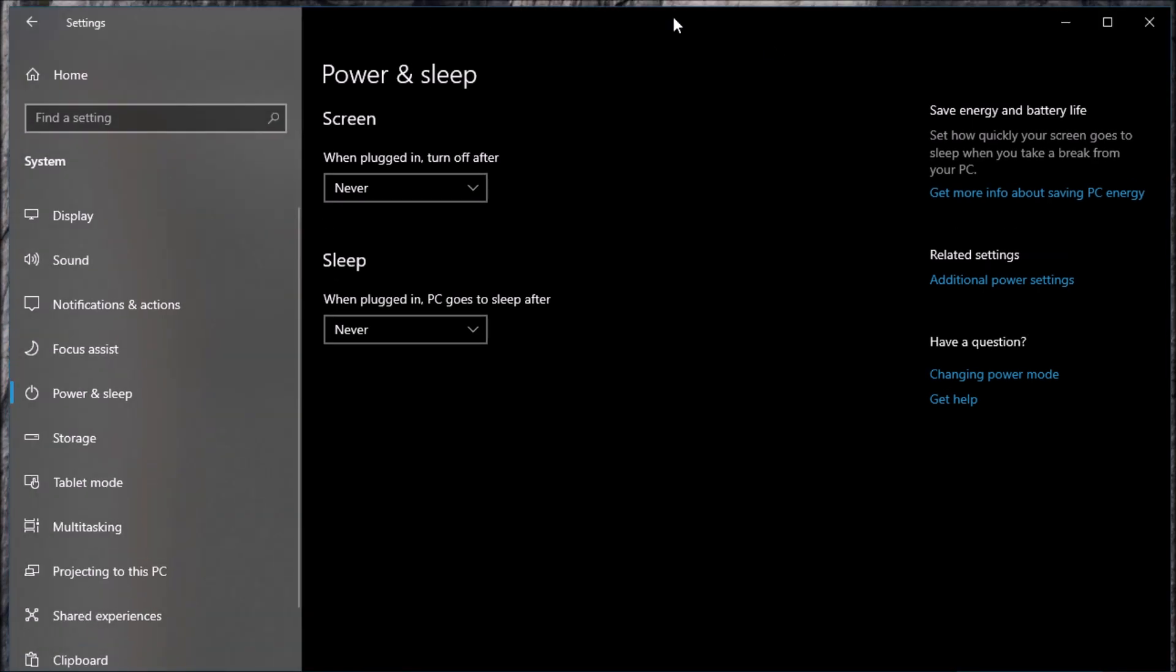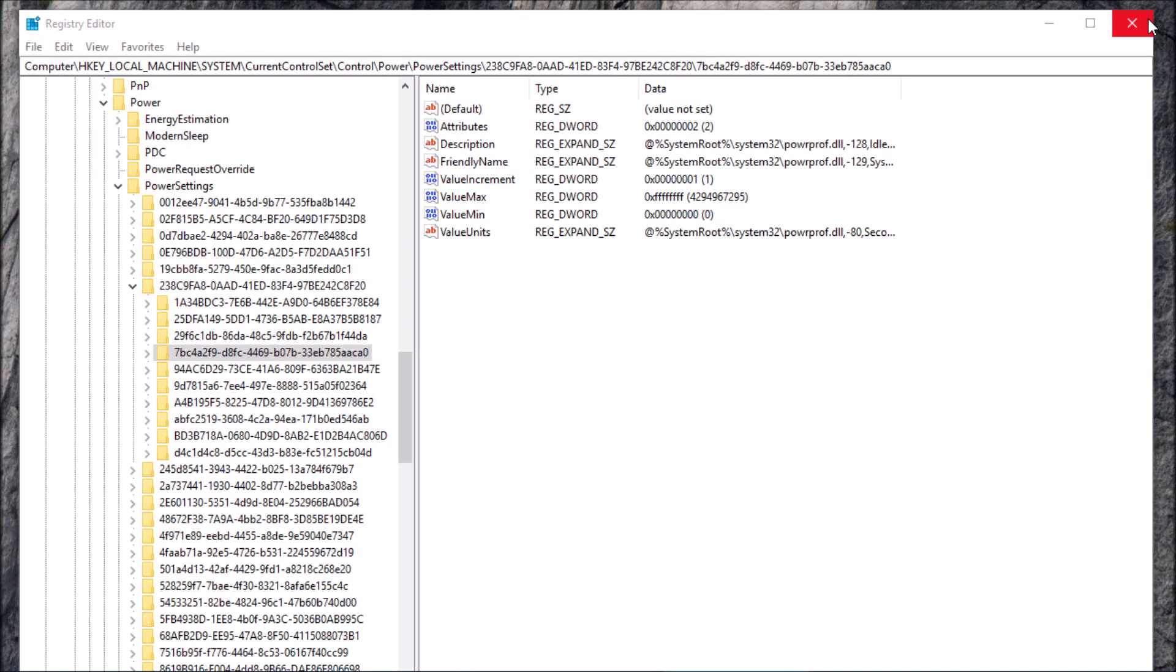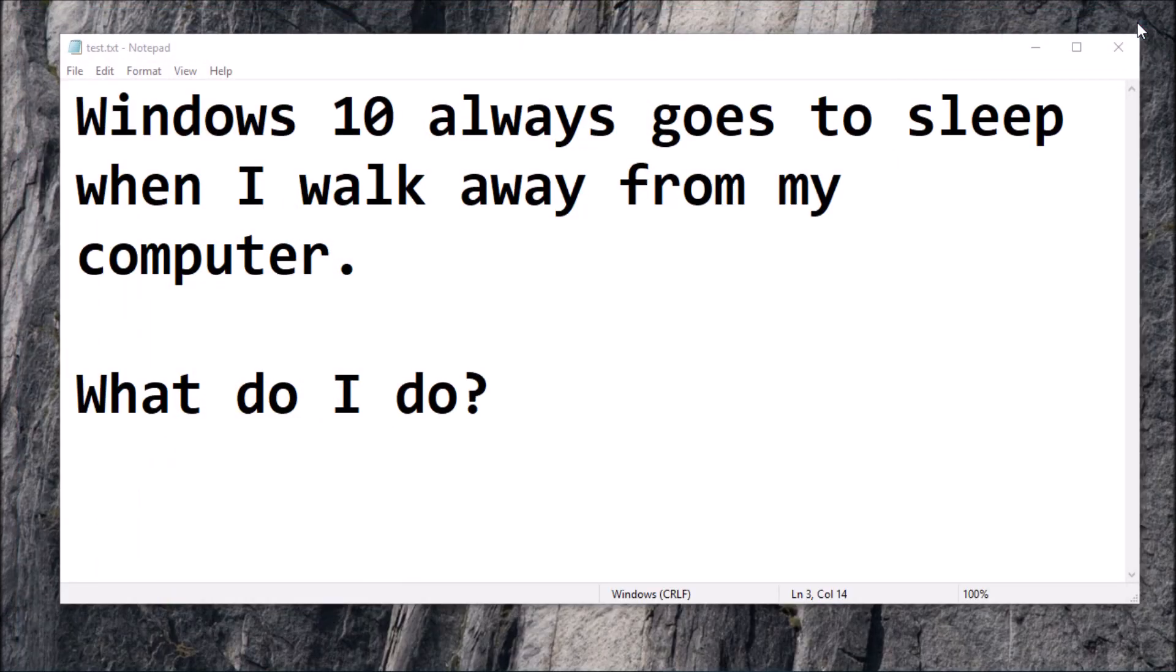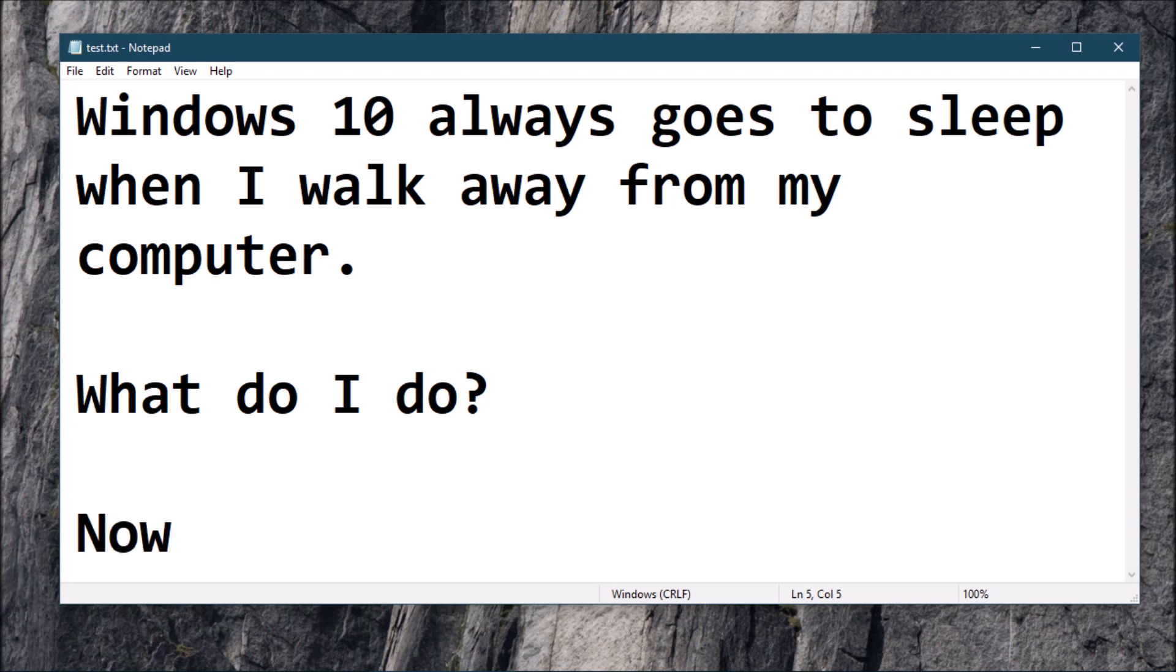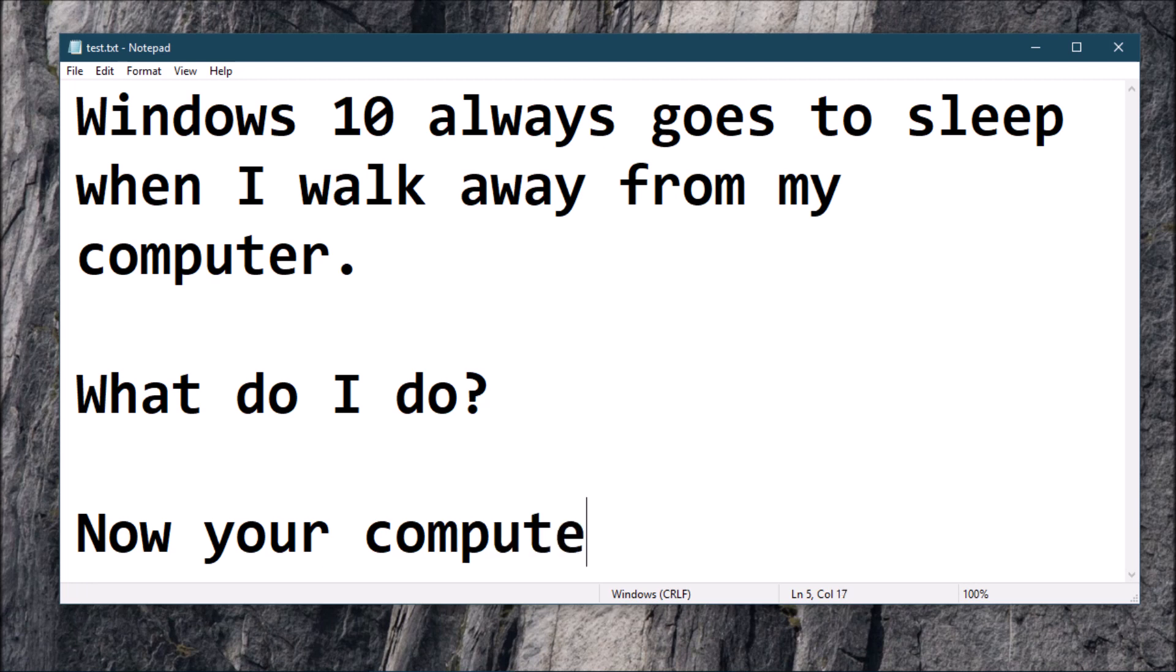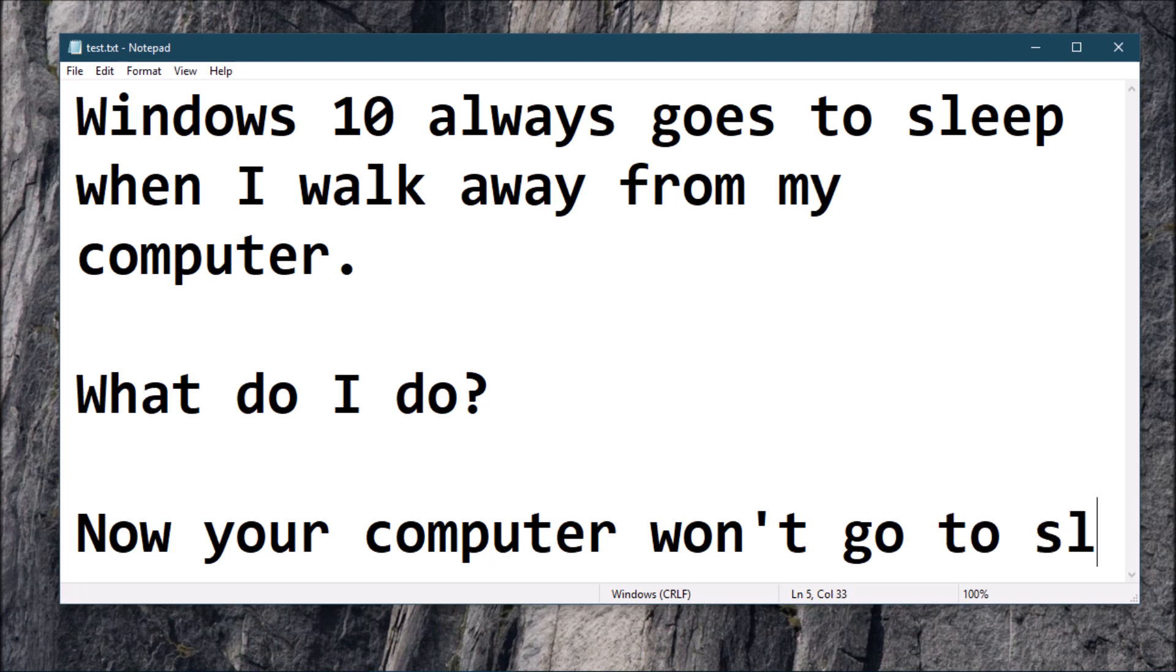And this window here we could close it, and you could close your regedit window. Now your computer won't go to sleep.